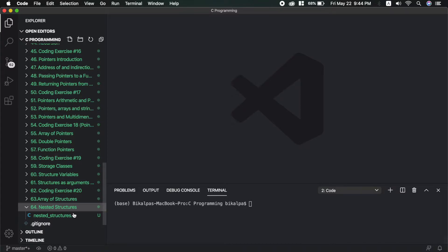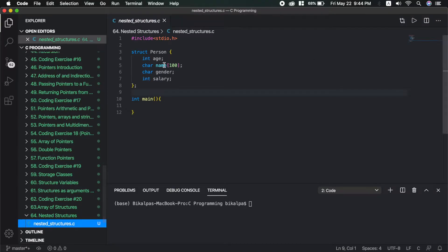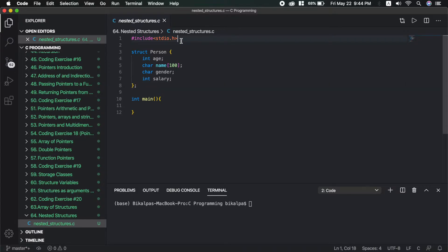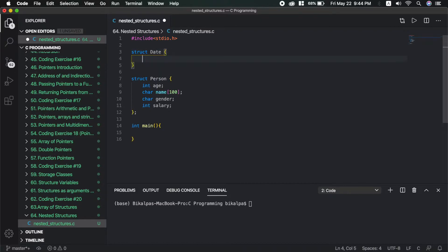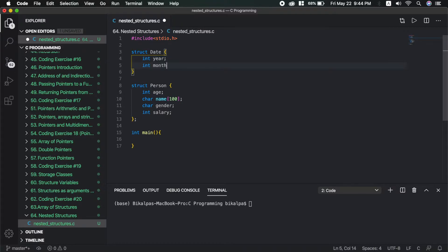I will use a person example in this video. This is the same person struct, but I'm going to put it in a different direction. First, I'm going to define a date structure with fields: int year, int month, int day.